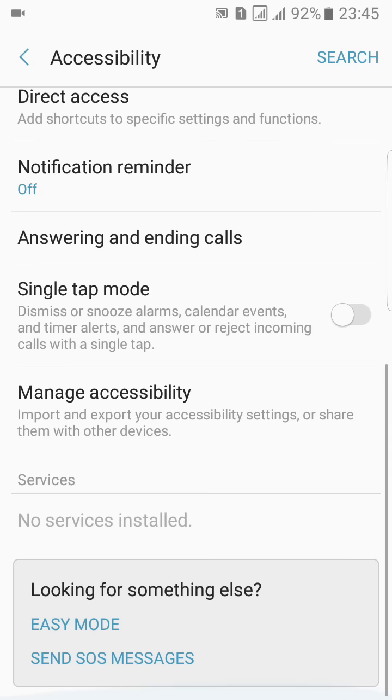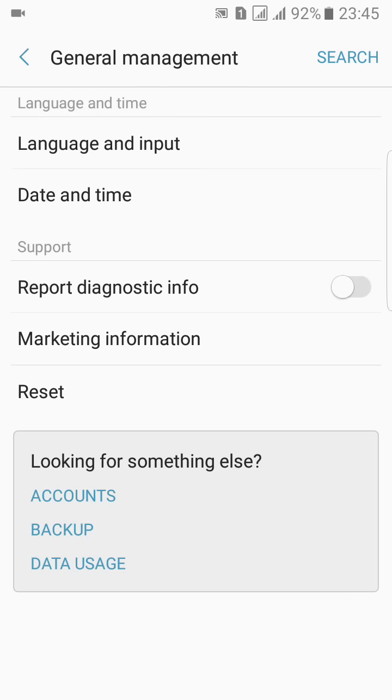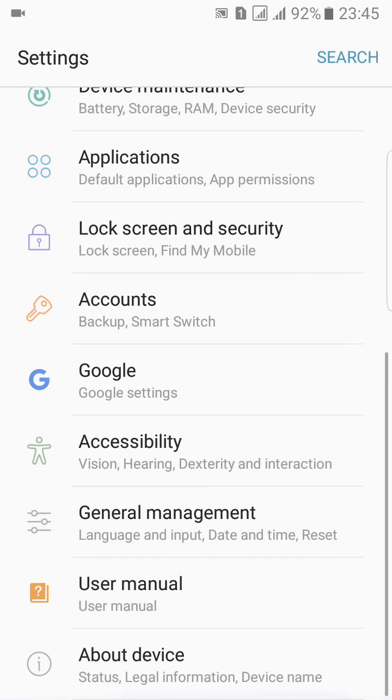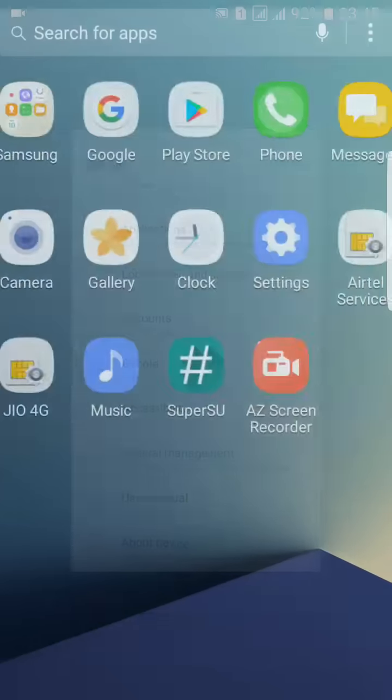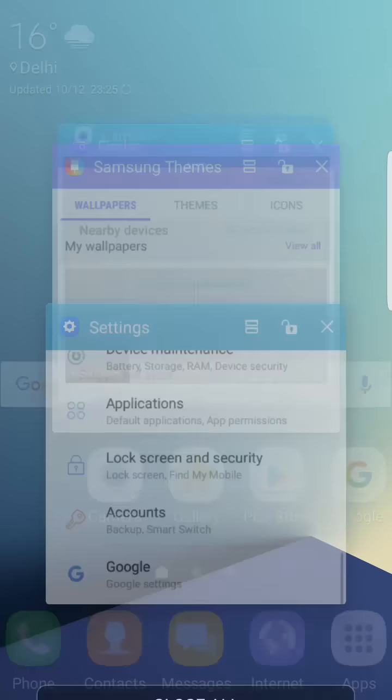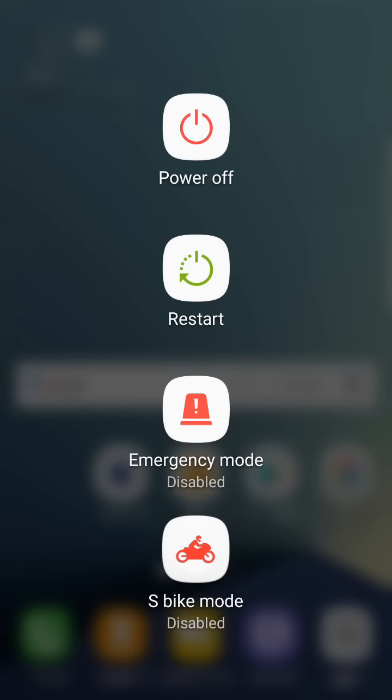You can access accessibility here directly. In the general management, like the language, nothing new here. In this power menu option, here we have the power menu restart from which you can go to your recovery option.